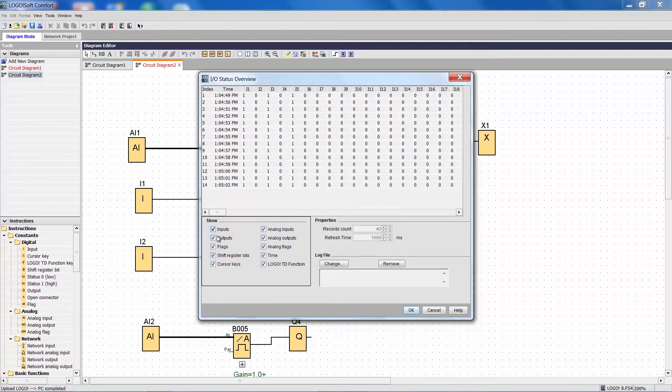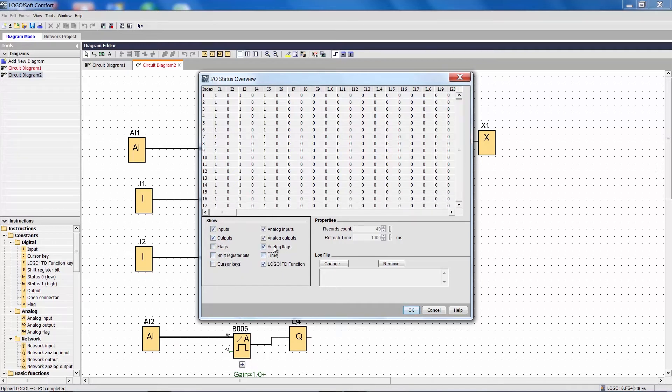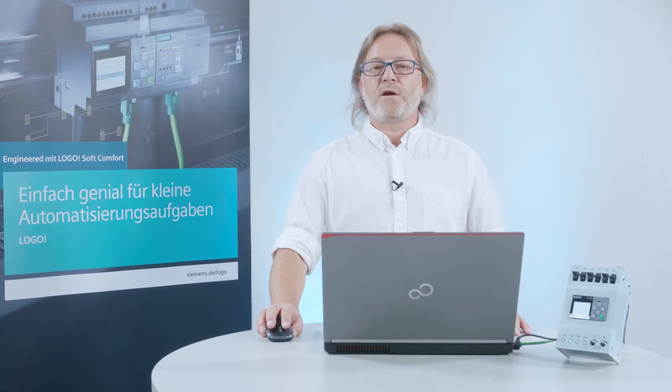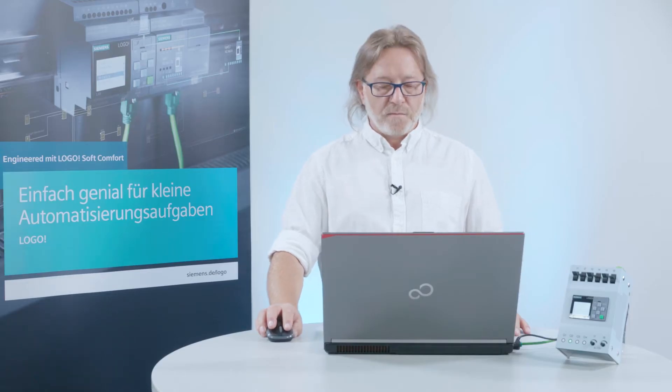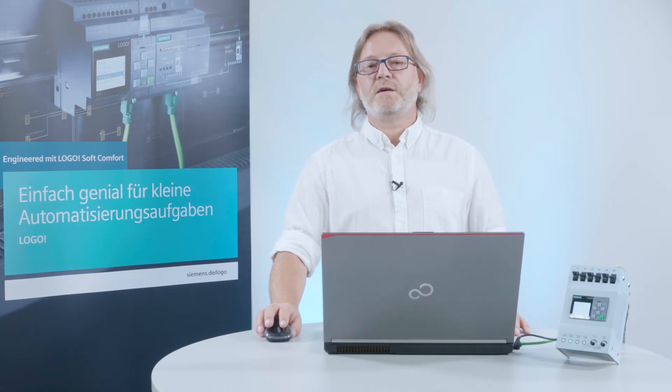If there are too many, or if you only need some of them, then just deselect the ones you don't need. Don't worry, all data will be recorded every time.